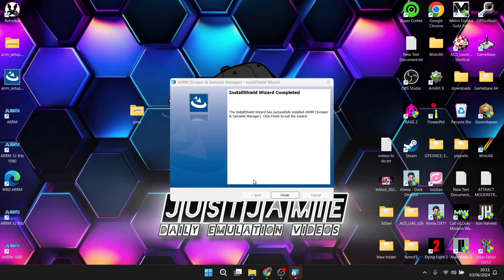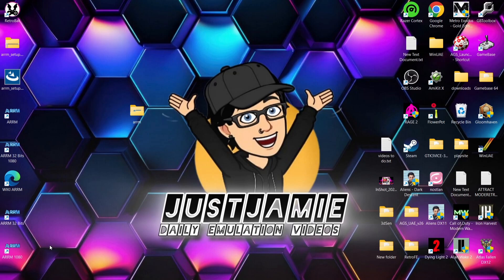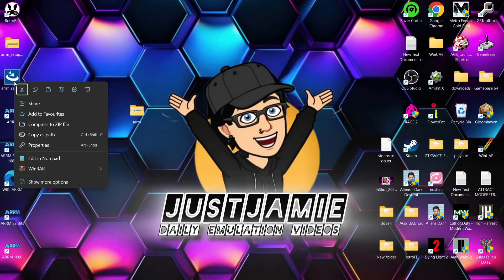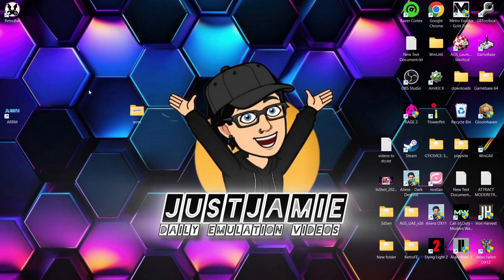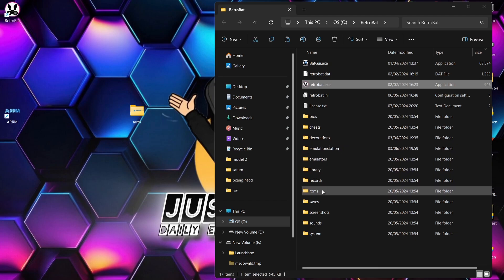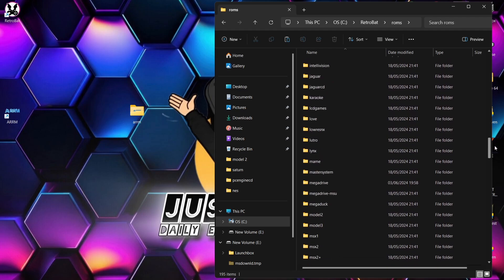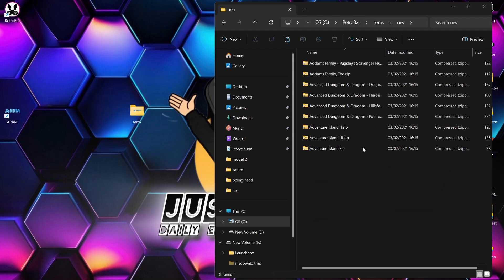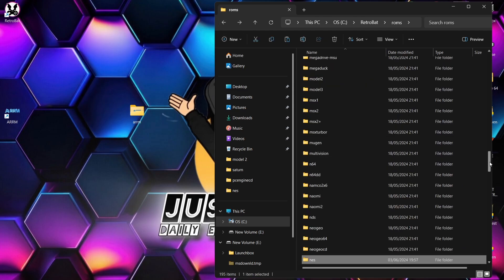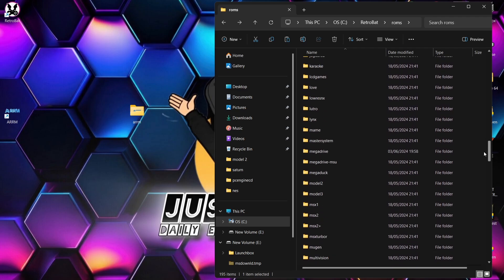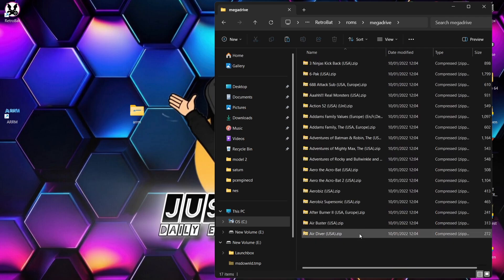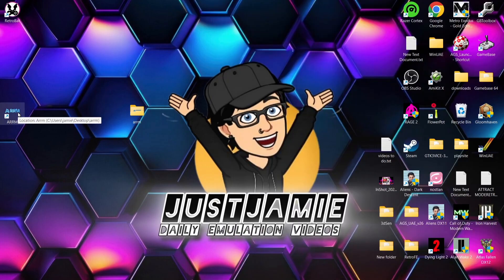Press Finish. Several shortcuts are generated on the desktop — you only need the main ARM shortcut, so remove the 32-bit versions, the wiki shortcut, the zip folder, and the setup executable. ARM is compatible with many front ends. For this guide, RetroBat is being used. Opening the RetroBat ROMs directory shows NES and Mega Drive games with no artwork yet.